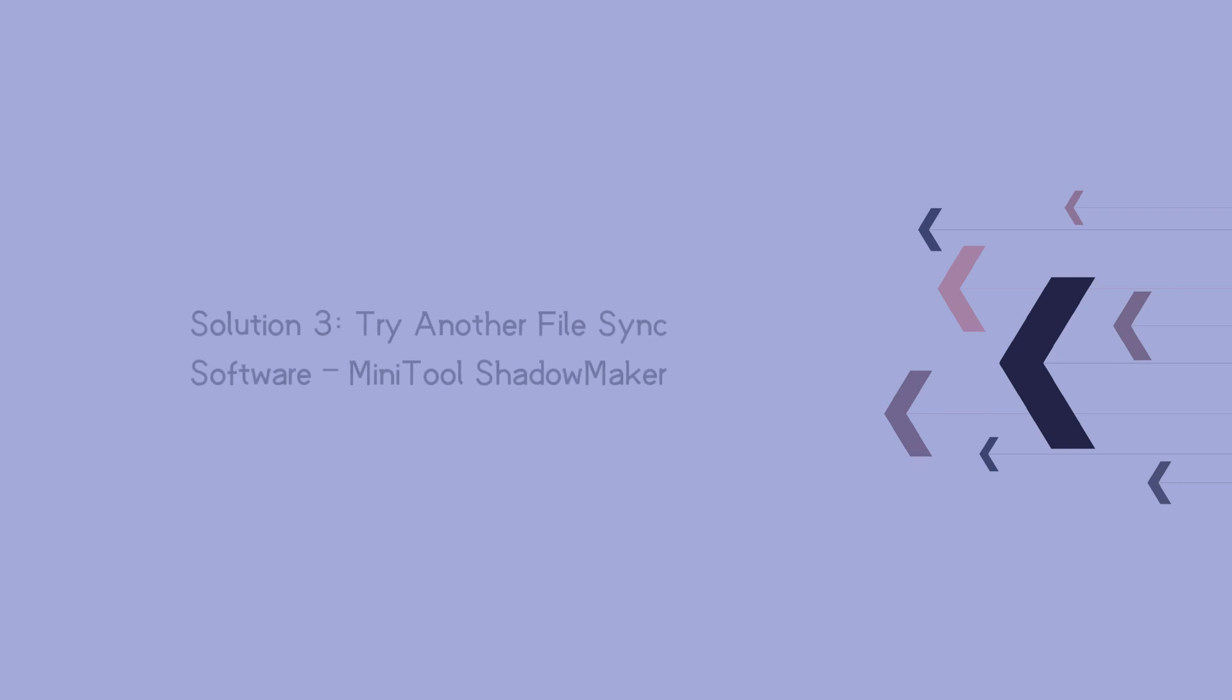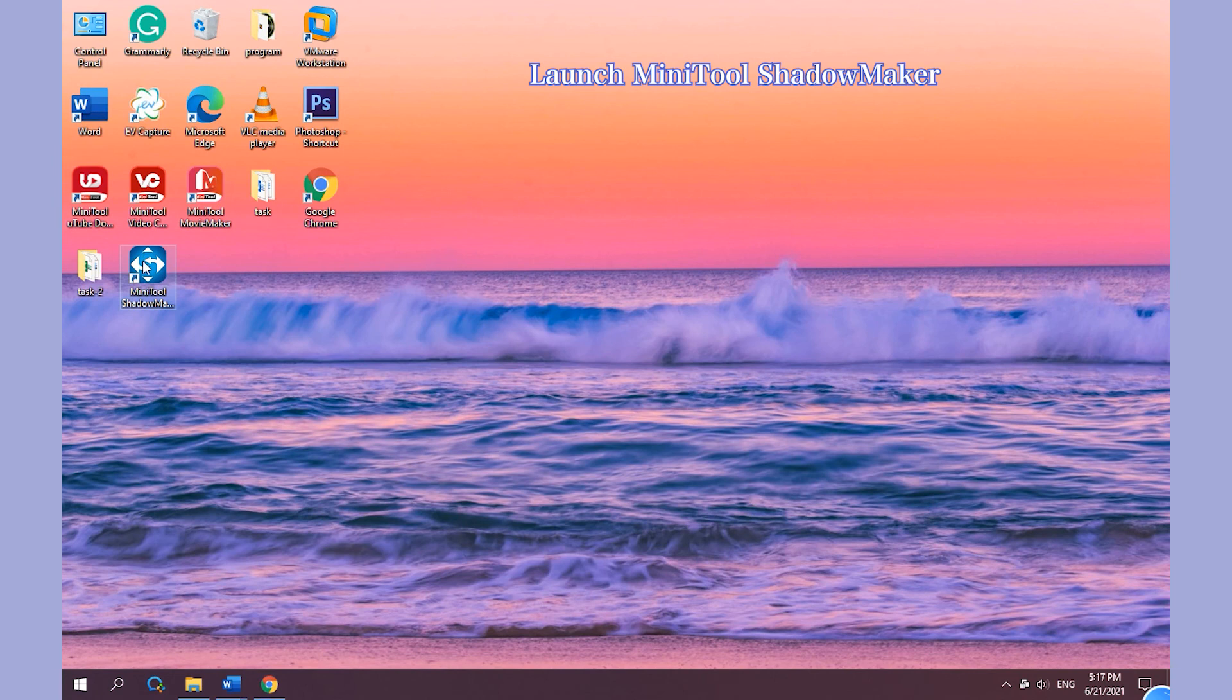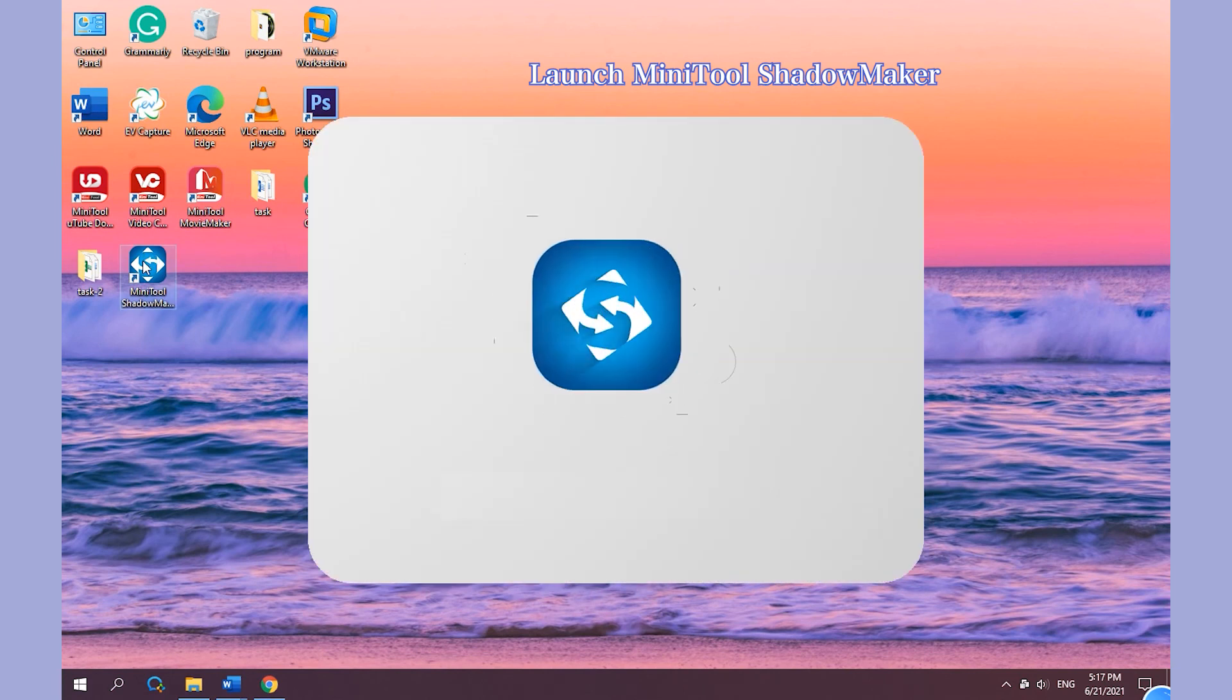Solution 3: Try another file sync tool: MiniTool ShadowMaker. Launch MiniTool ShadowMaker. Tap on Sync.